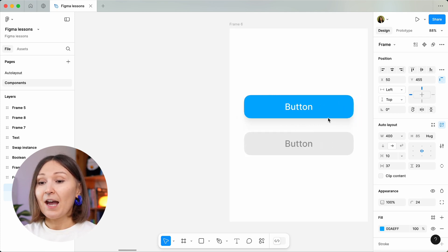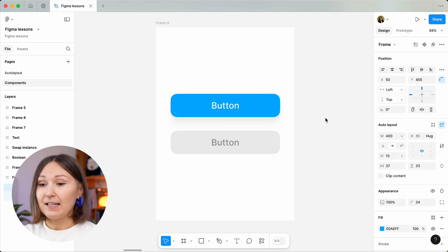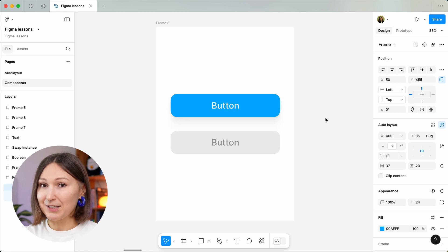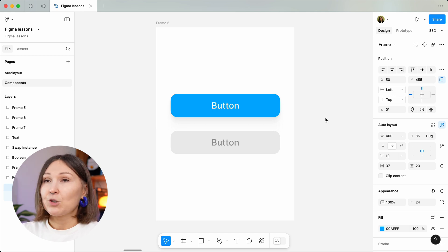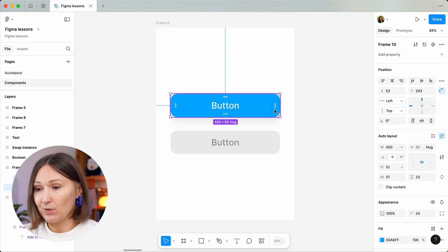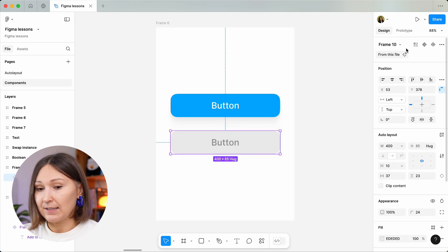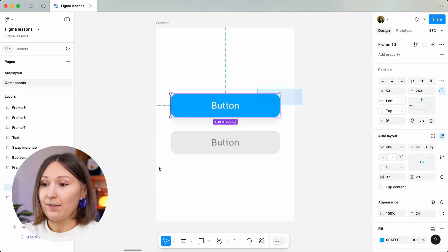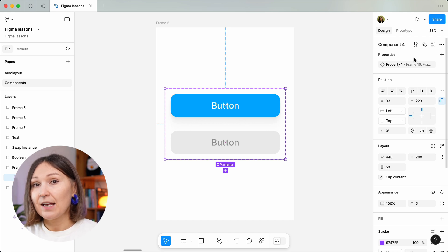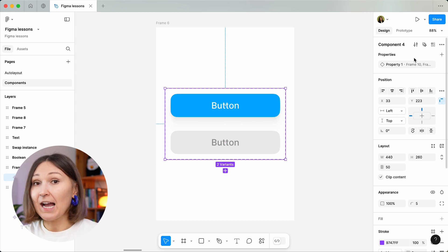Let's review this example. We have two states for a button: a default state and a disabled state — when we cannot click on it, we have to tick a box somewhere in the interface to make this button work. The first button is the main component and the second one is an instance. So how can we combine them so Figma knows those are two different states of the same component? I prefer to turn an instance into a main component as well, and then combine them as variants. They are now visually combined with a purple dotted line to indicate they are the states of the same component — they are variants.